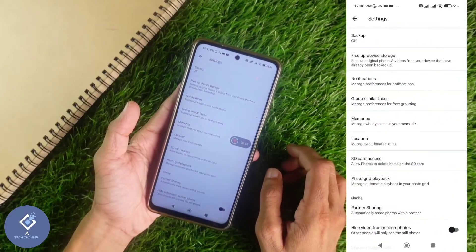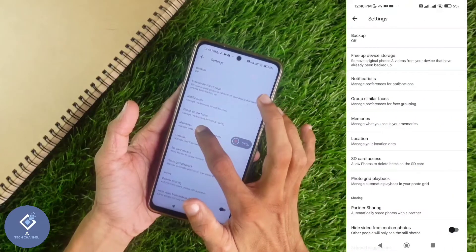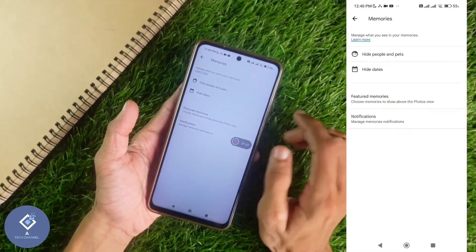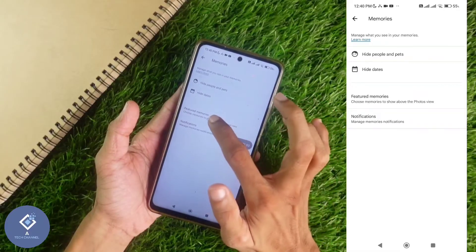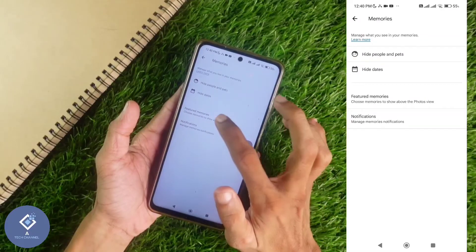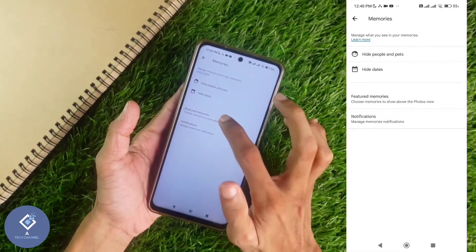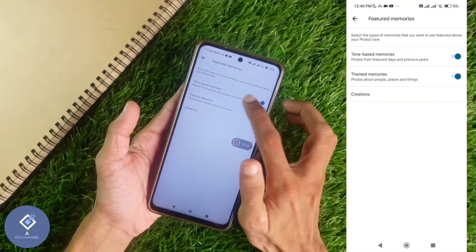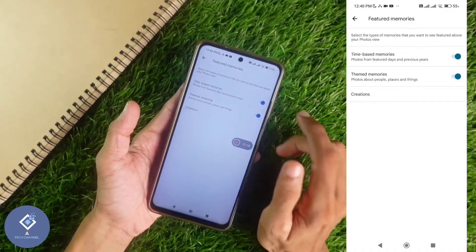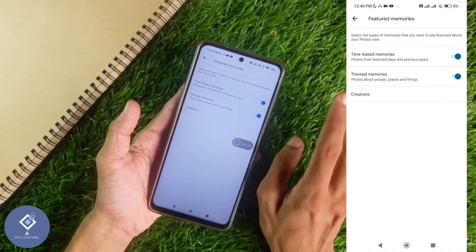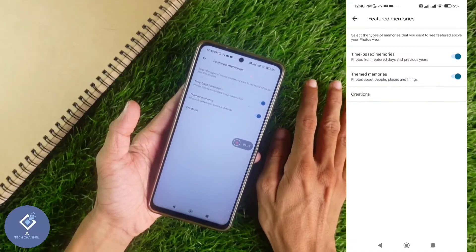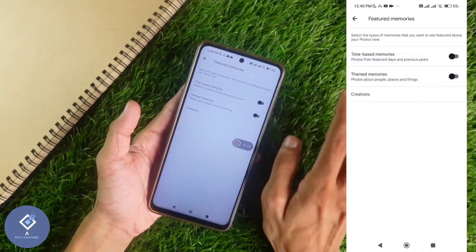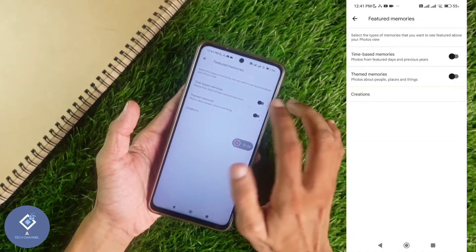In Photo Settings, you can see one option: Memories. Click on Memories. Down here you can see Featured Memories. Click on Featured Memories. By default, this will be turned on. If you don't want the Memories section, you can turn this off. Now the Memories section will be disabled.